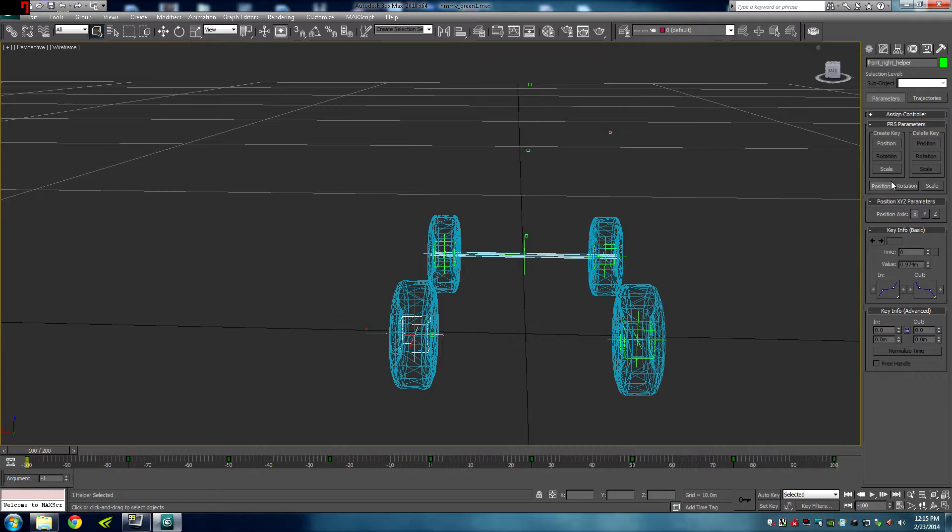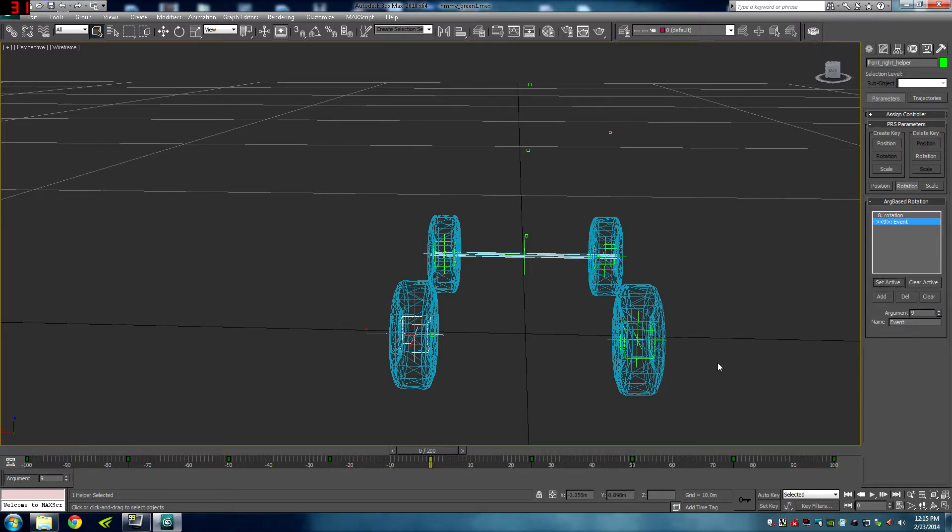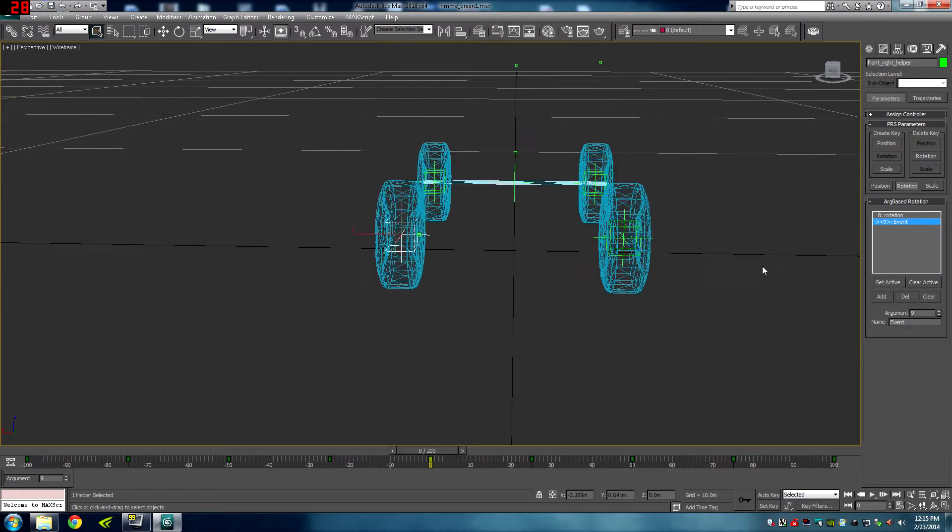Position, axis is X, under rotation. I have two events. One that moves the wheels forward and back, and one moves them right and left. Let's go to the right and left first. Set active. Alright.